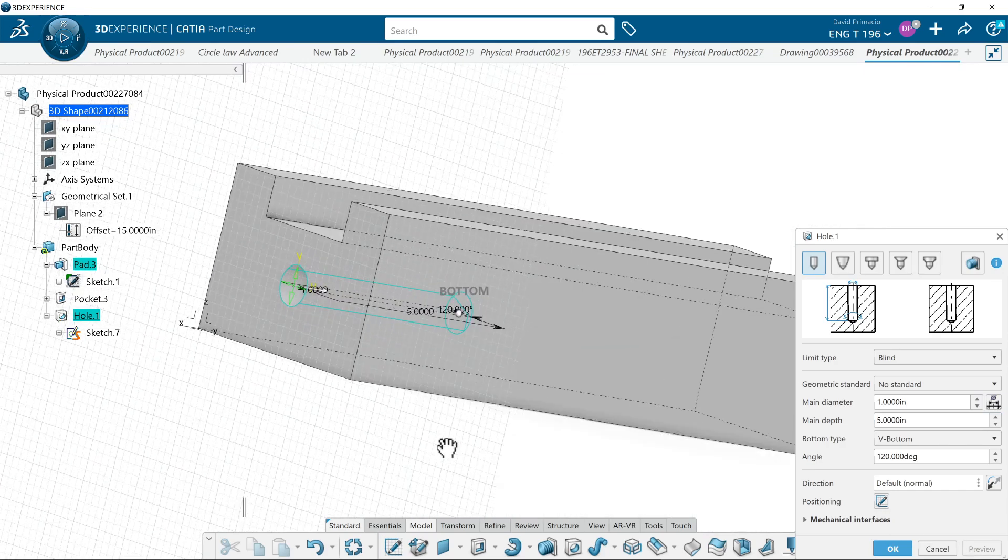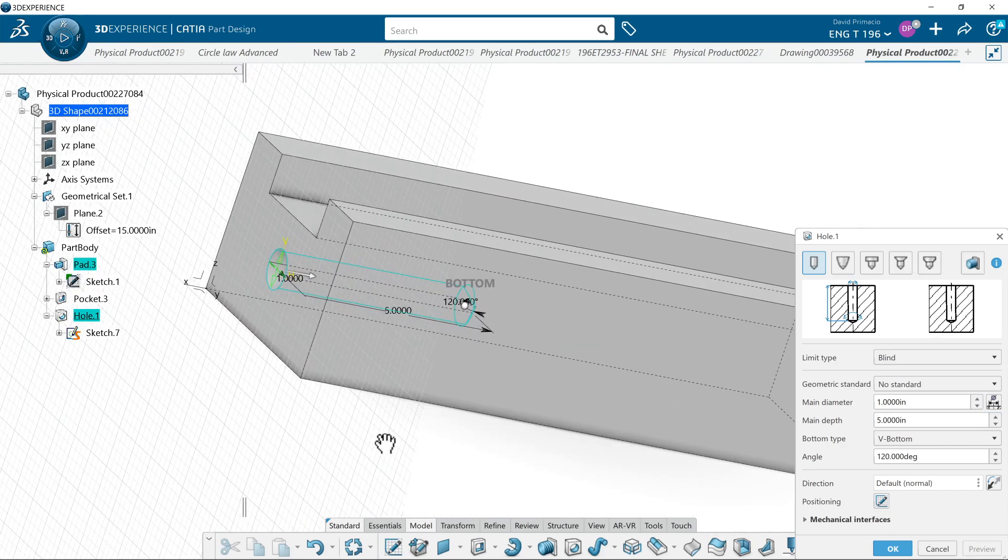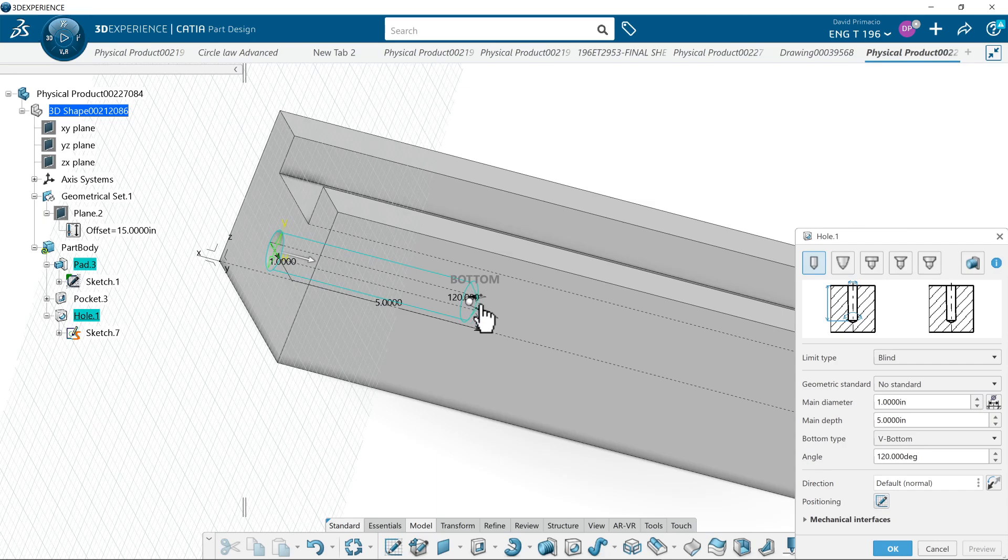You can see it's not going all the way through. There's a V bottom as if I drilled it. I can change that V bottom to just a flat bottom.